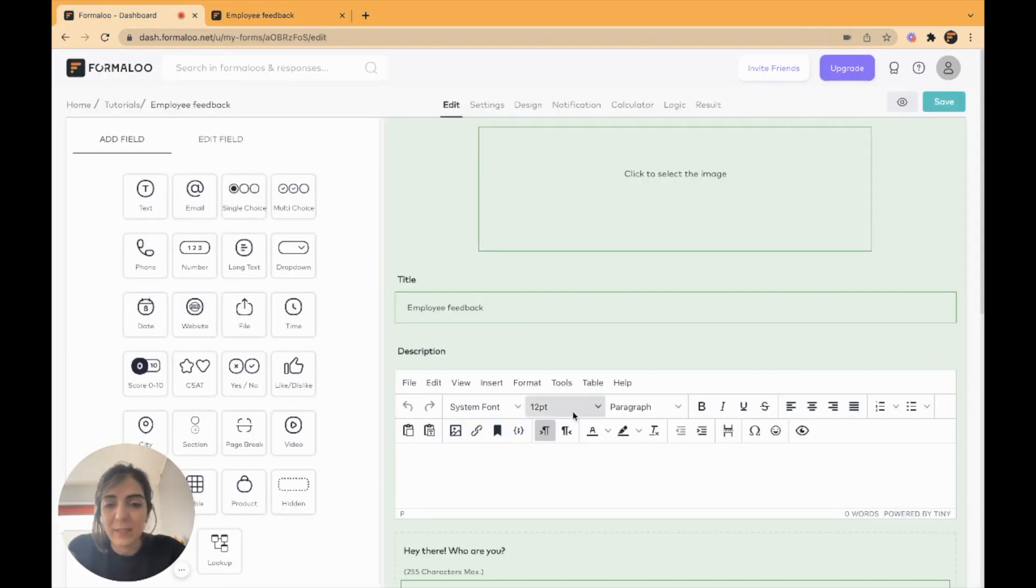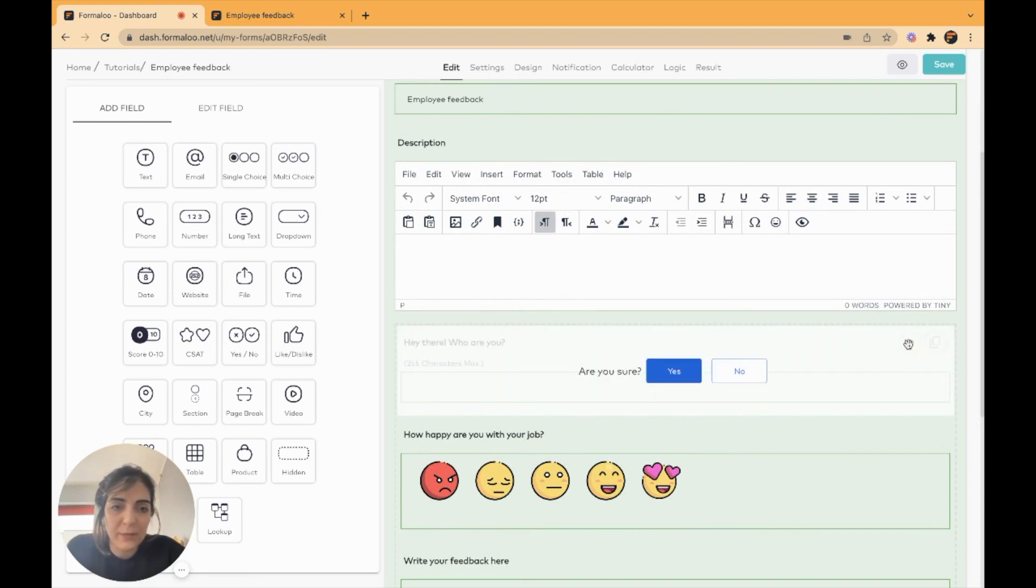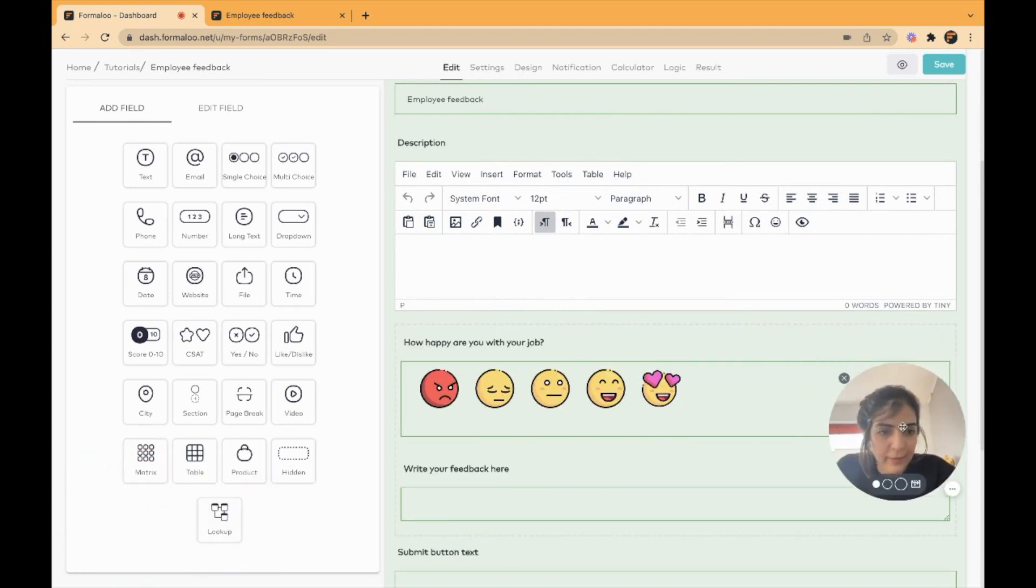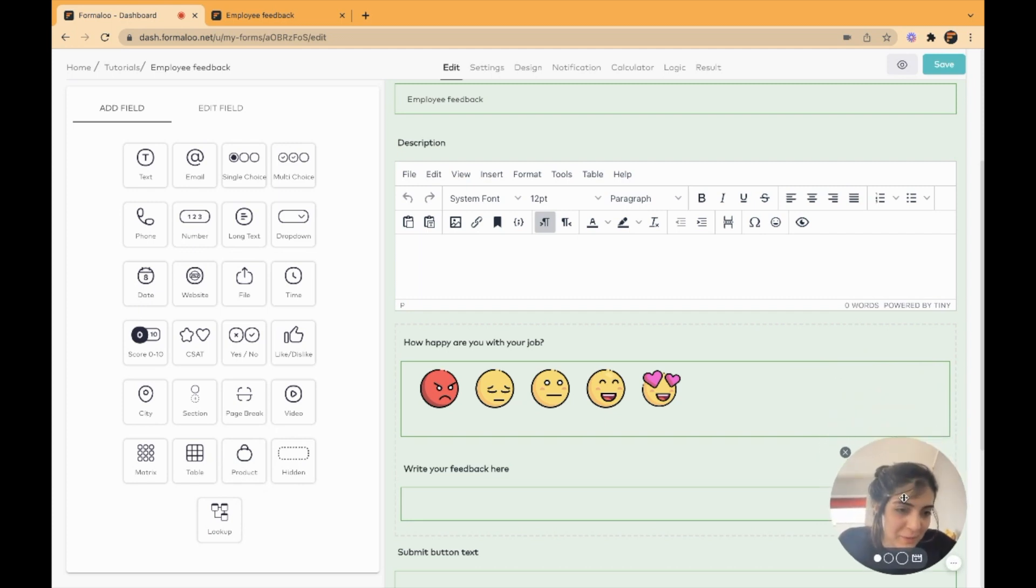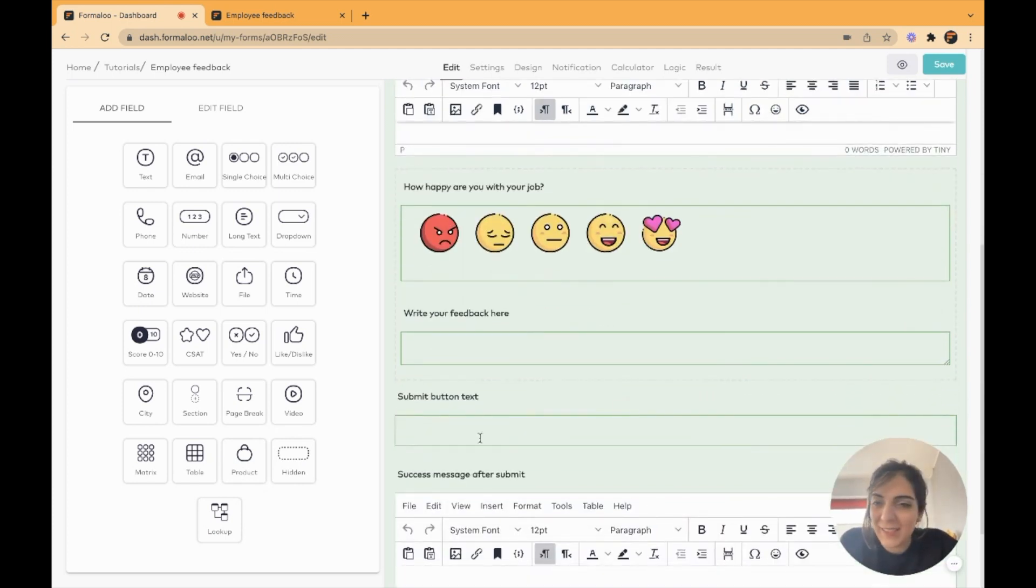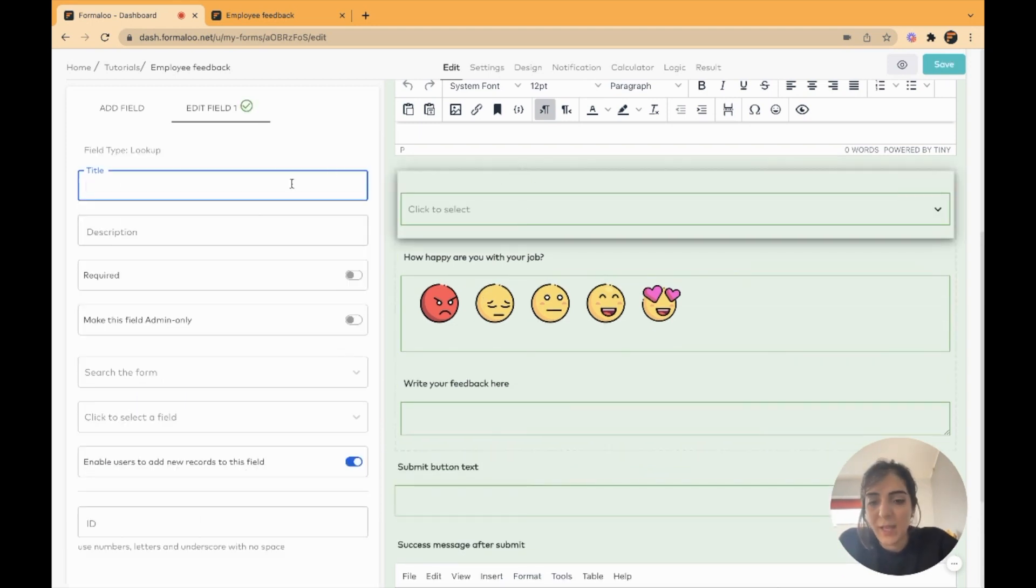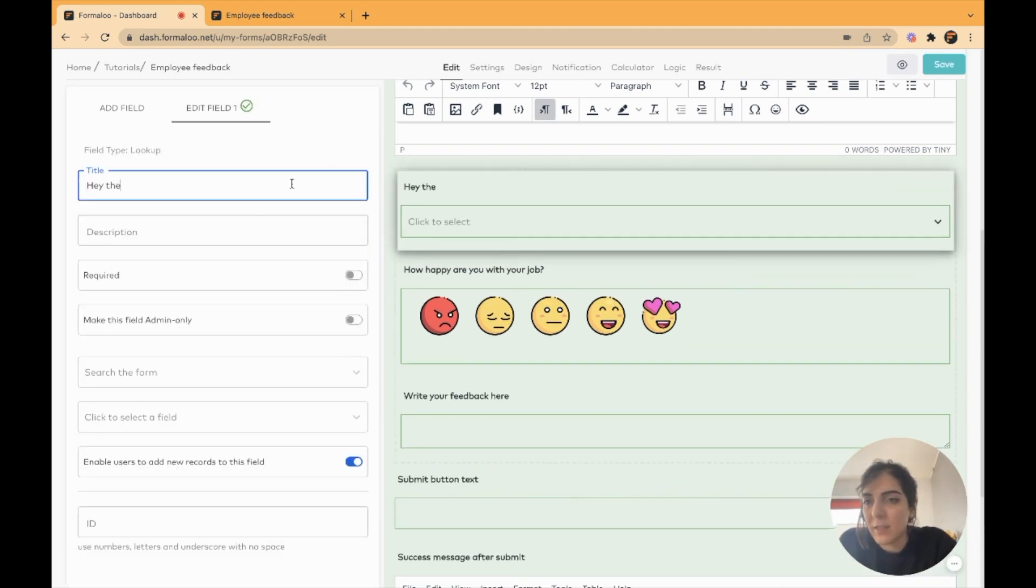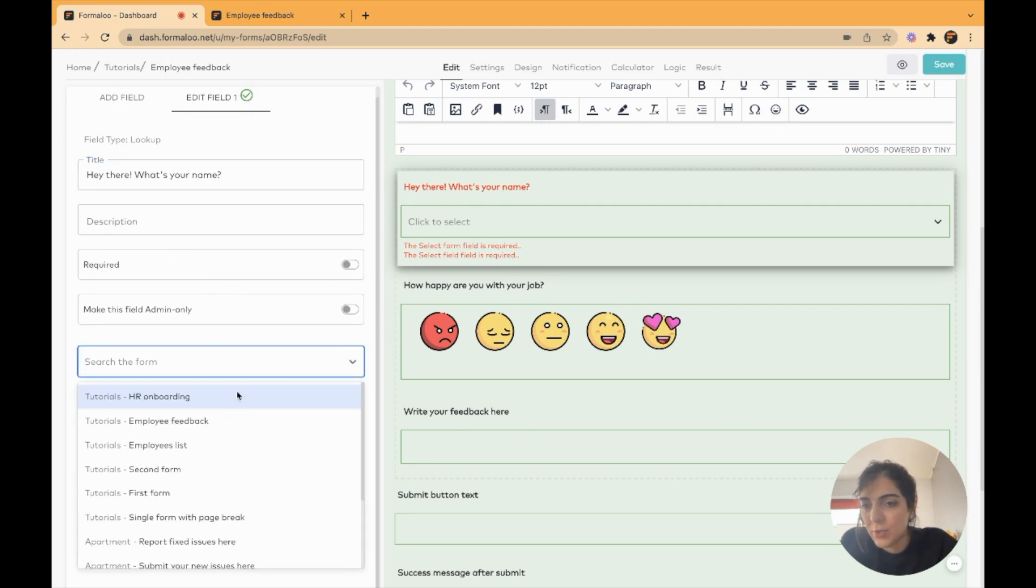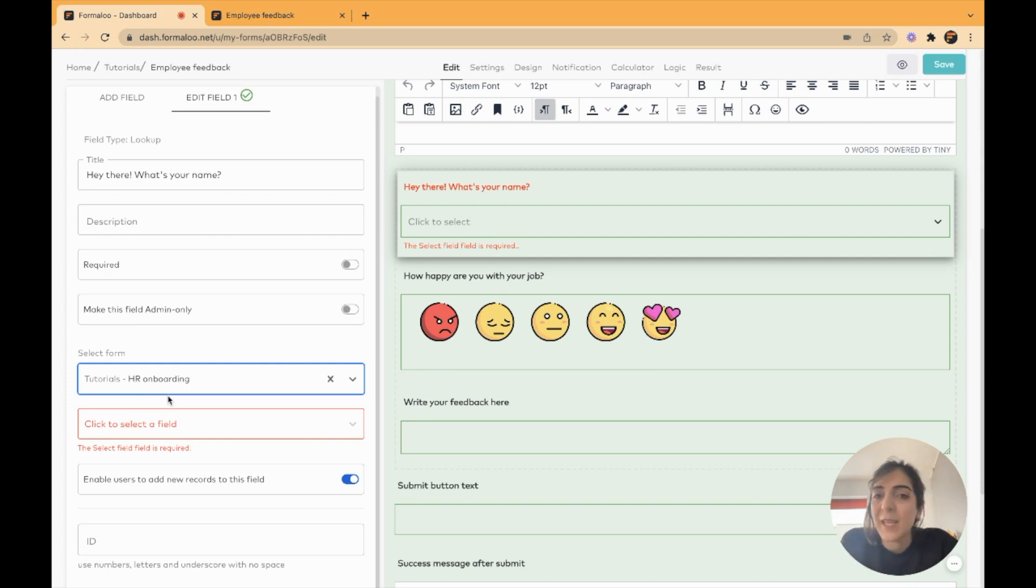Here, I will delete this field. Let me move my face to the right side so you can see here there's a lookup field. I will move it here. Right here, I will choose the HR onboarding form because I want to lookup data from that form.